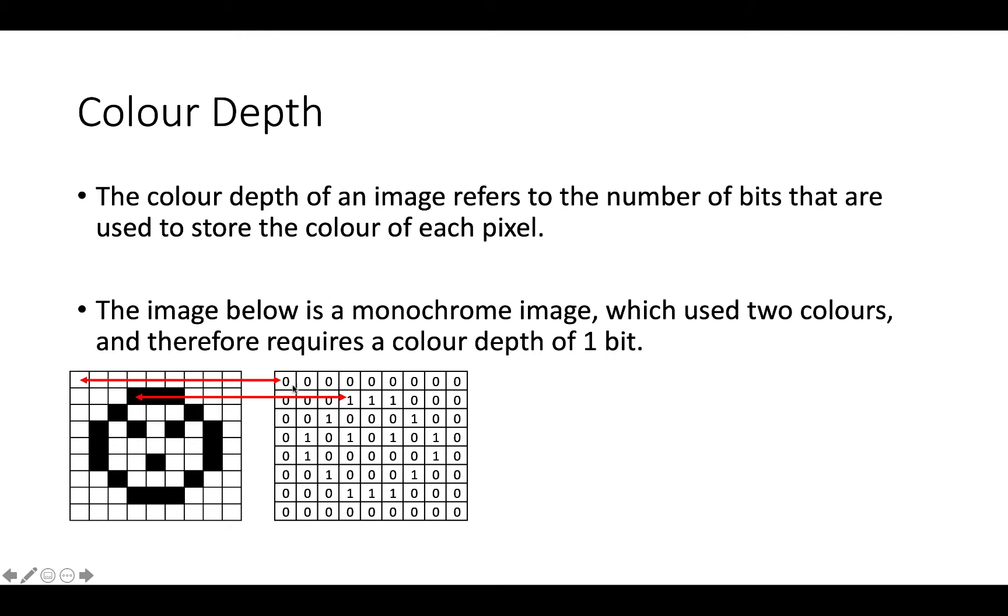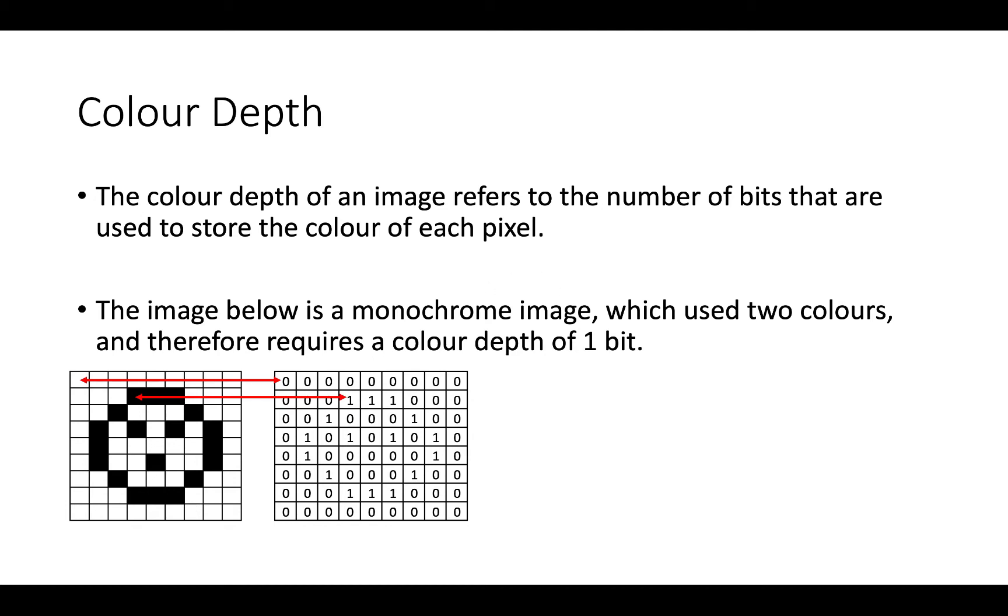So here, I have a row of zeros, which means I'm going to map that onto a row of white squares, and then three zeros, and then three ones, and then three zeros. So this image here, this monochrome image, uses two colours, black and white, and so it has a colour depth of one bit.